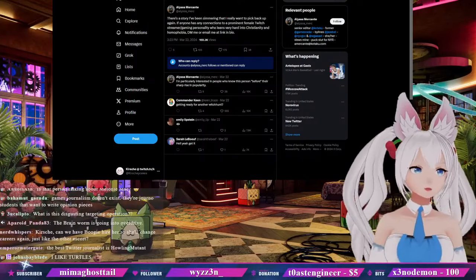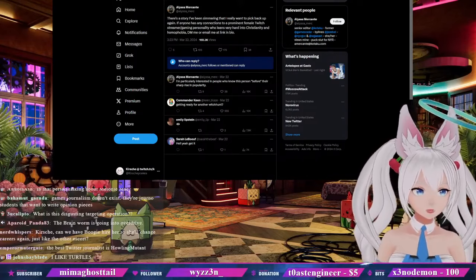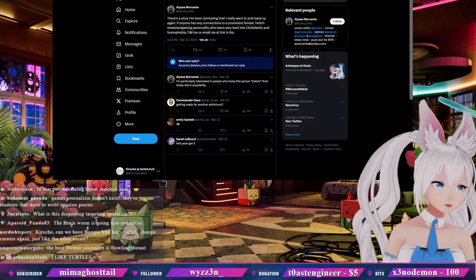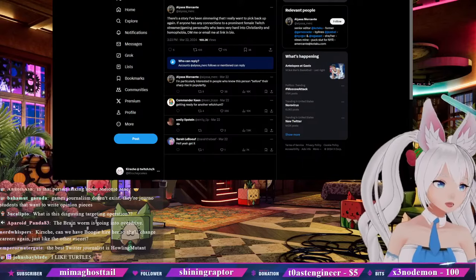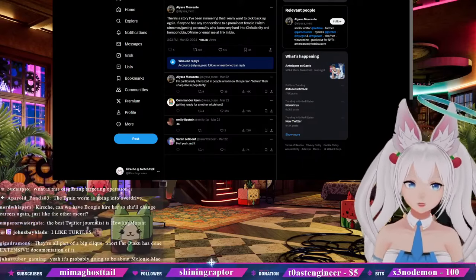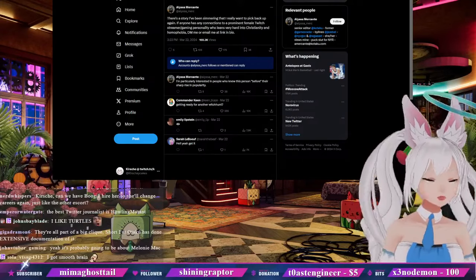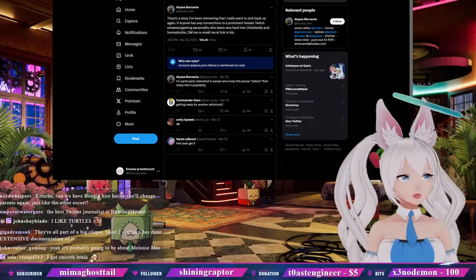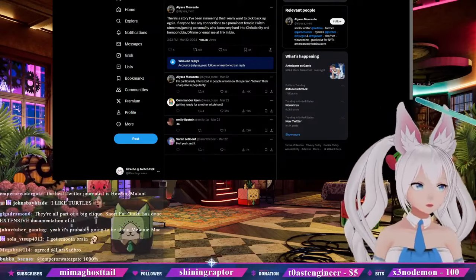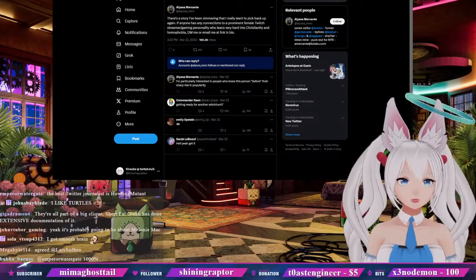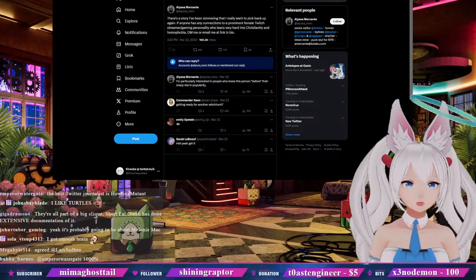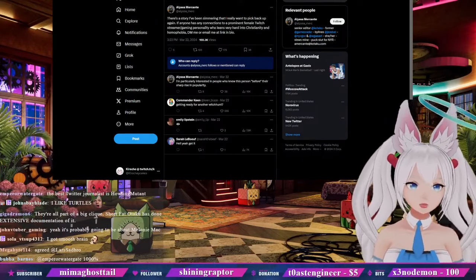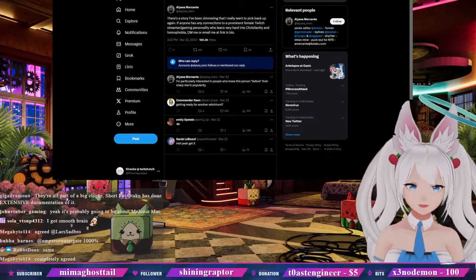What do you mean best Twitter journalist is a howling mutant, never heard of him. Well, they've infected the Scarlet brain rot. I'm pretty sure they're talking about Melanie Mac. I'm pretty sure that's what they're alluding to. That's the only person that comes to mind when Alissa Mercante says this.